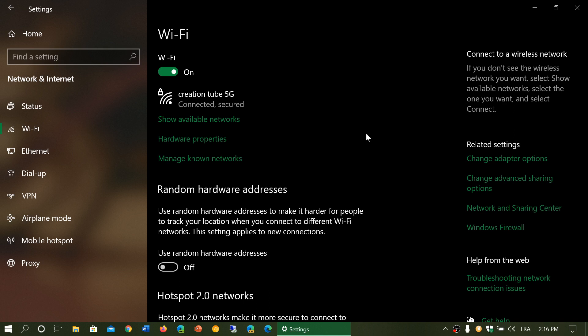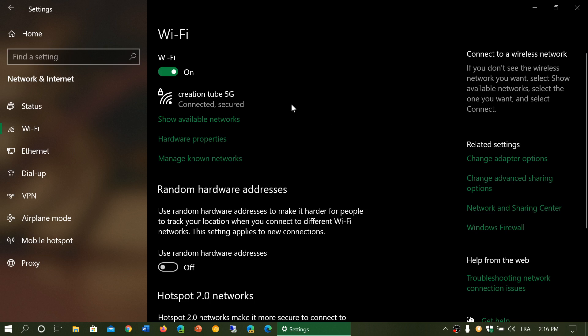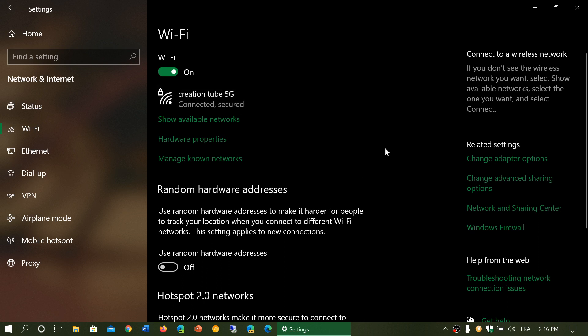Then it gives you the information of what type of connection you have connected to the network. So here I have the network name that I have, Criacion Tube 5G, connected and secured. So that tells me that I am connected, that I am secured on that connection. That's what you want to see.